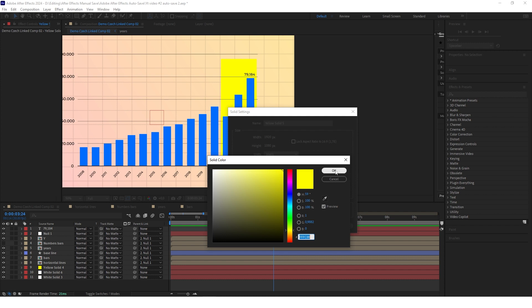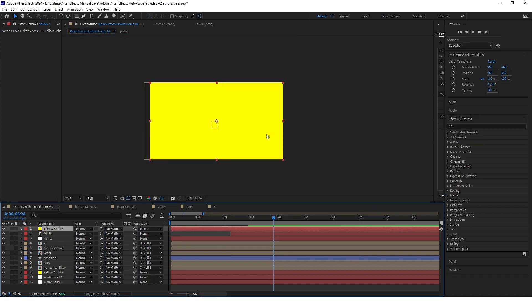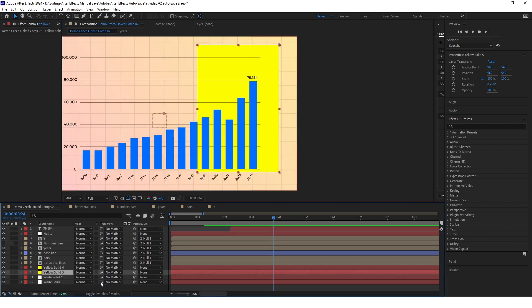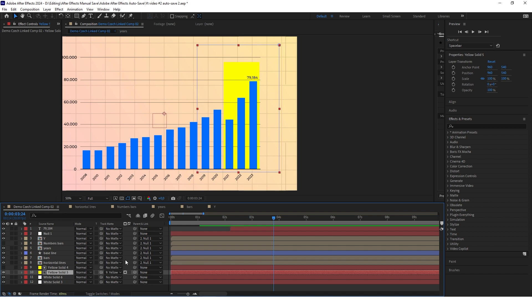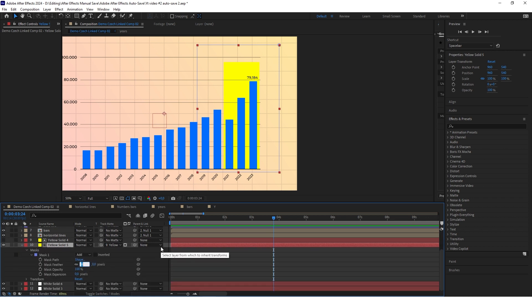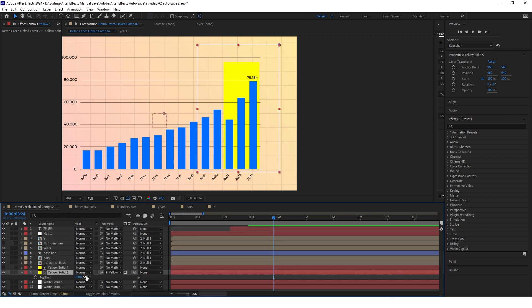Use the rectangle tool and draw a selection on the yellow solid — this doesn't have to be perfect. Now select the second yellow background highlight effect and set the track matte to the first yellow background. The reason we used two layers is because now we want to go to the mask and set the mask feather to something like 100. When you move this highlight effect down, you can see the feather effect.